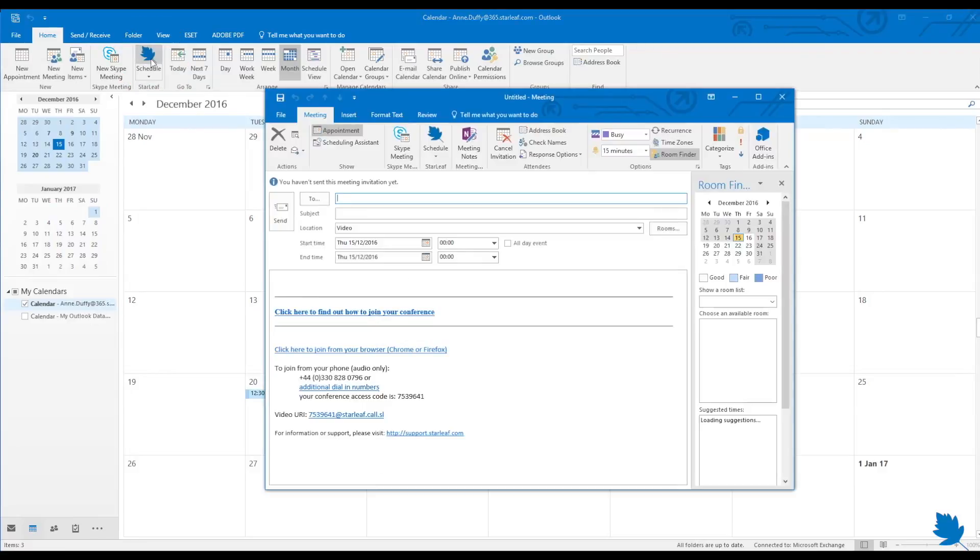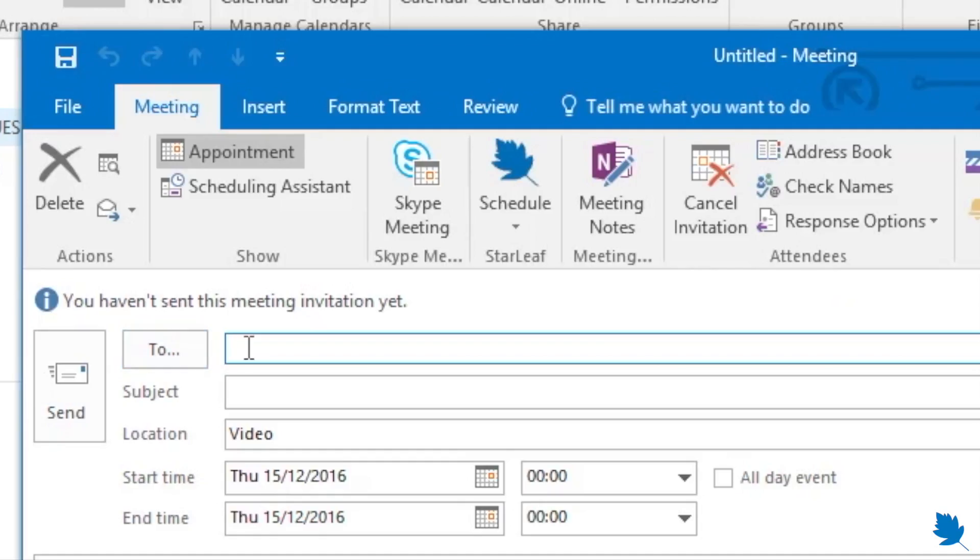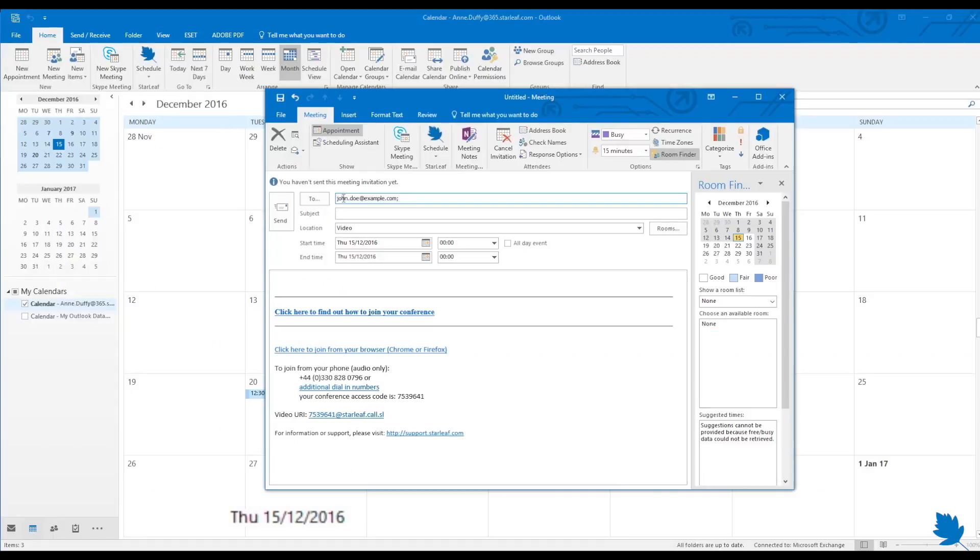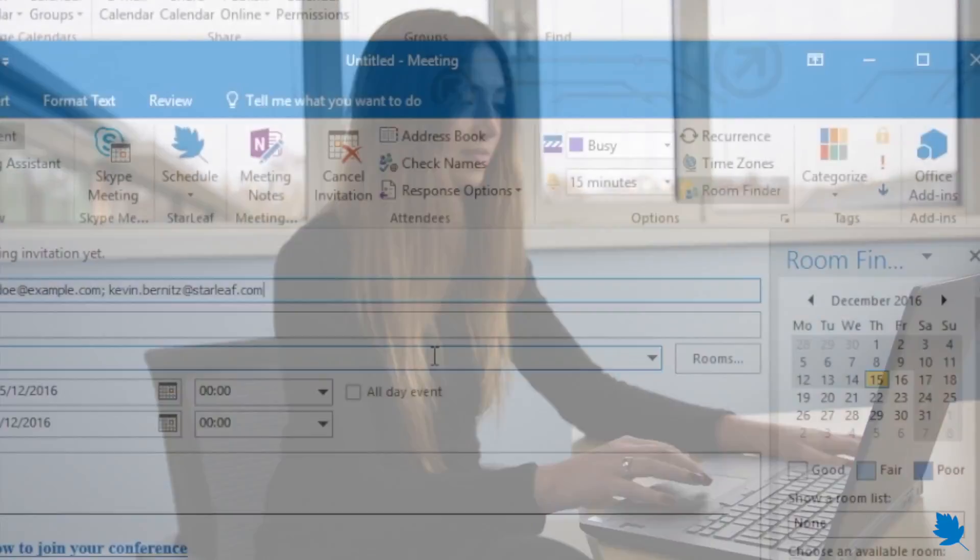Now enter the email addresses of your participants. Remember, you can invite anyone - you only need to know their email address. You can also invite Starleaf Room Systems.